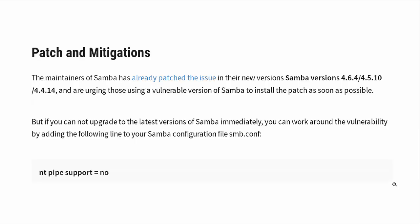For patches and mitigations, the maintainers of Samba already patched the issue in newer versions in 4.6.4, 4.5.10, and 4.4.14. If you're running a fairly recent version of Linux or Unix, you've probably gotten the fix already just by doing a normal update. If you haven't been doing updates in the last couple of weeks, go ahead and do it. Get it patched.